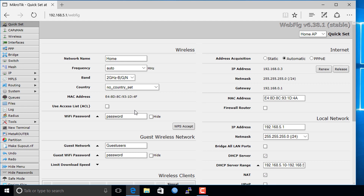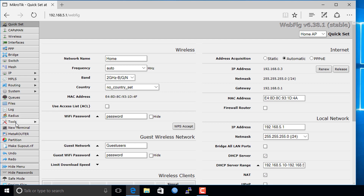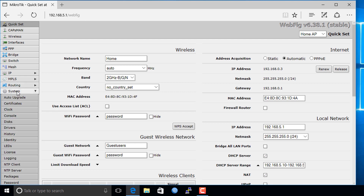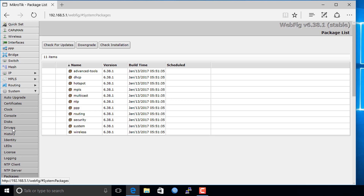Now you will be accessing your router via the browser. The interface is similar to what you would see in Winbox. Remember in a previous video I showed you how to configure the router using the quickset — this is how the quickset looks in your browser. For instance, if you go to System, in Winbox a menu would pop up, but in the browser the menu is displayed expanded. All the settings that are in Winbox are available in the browser.